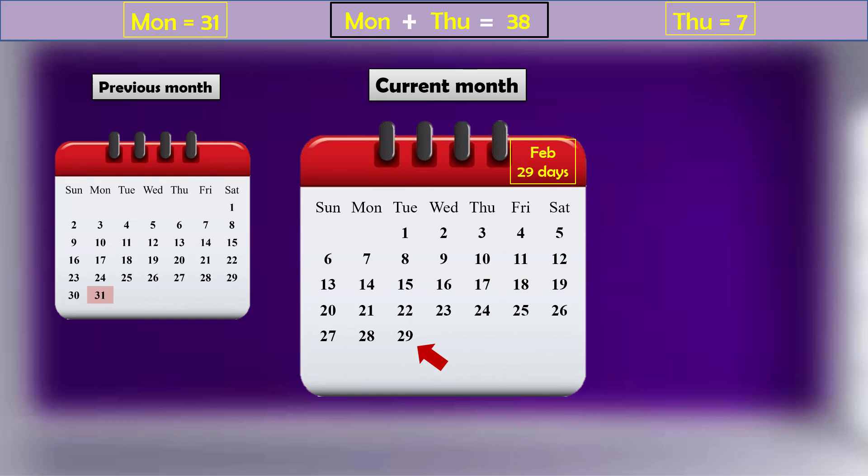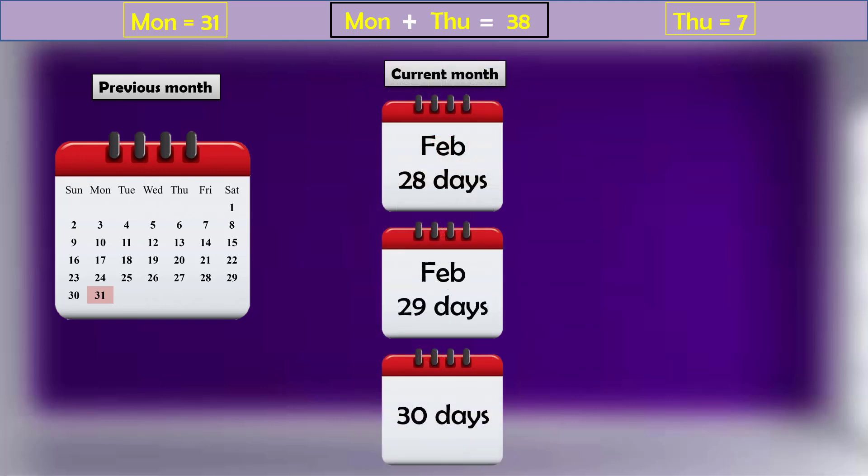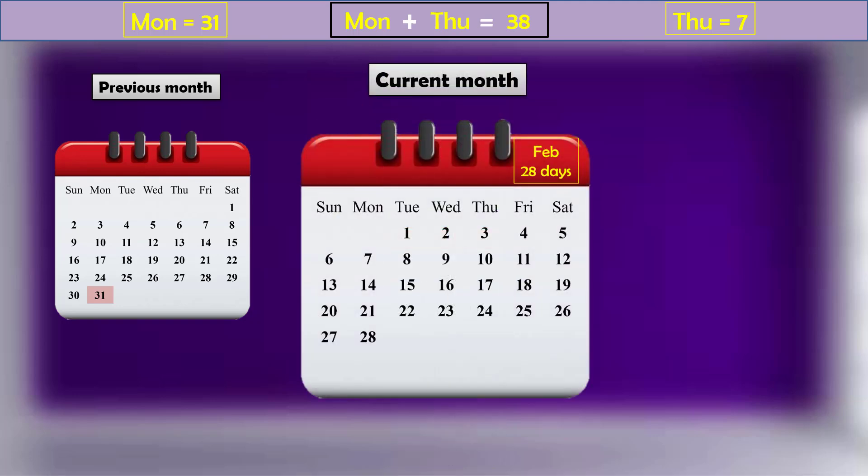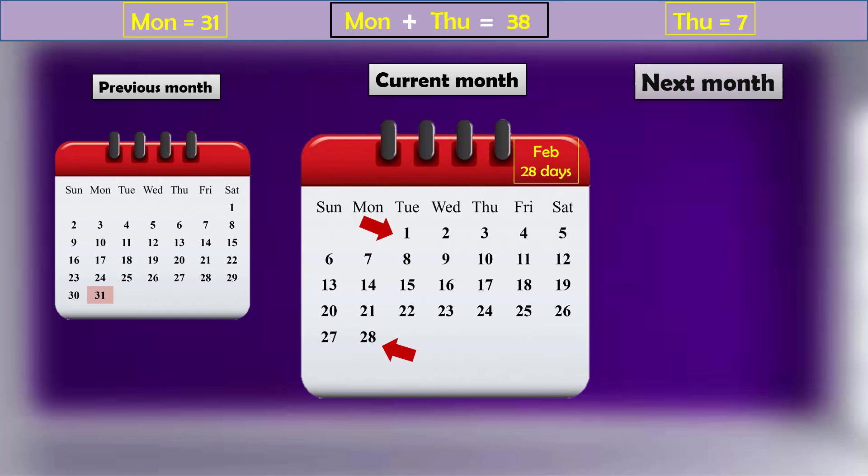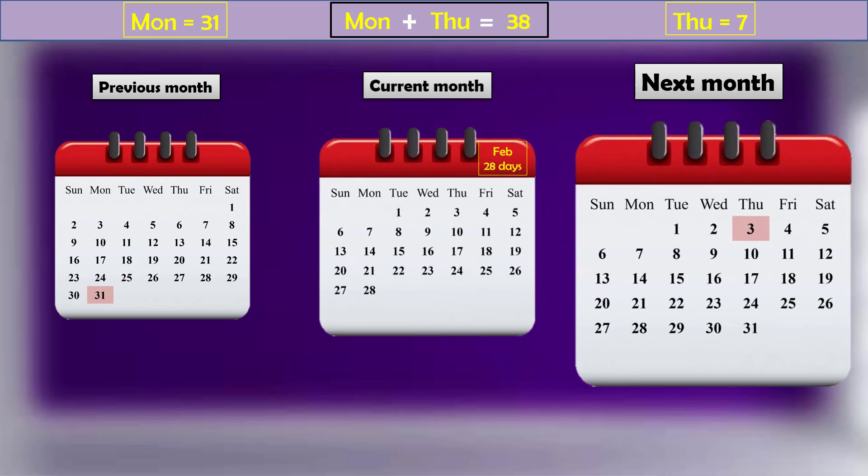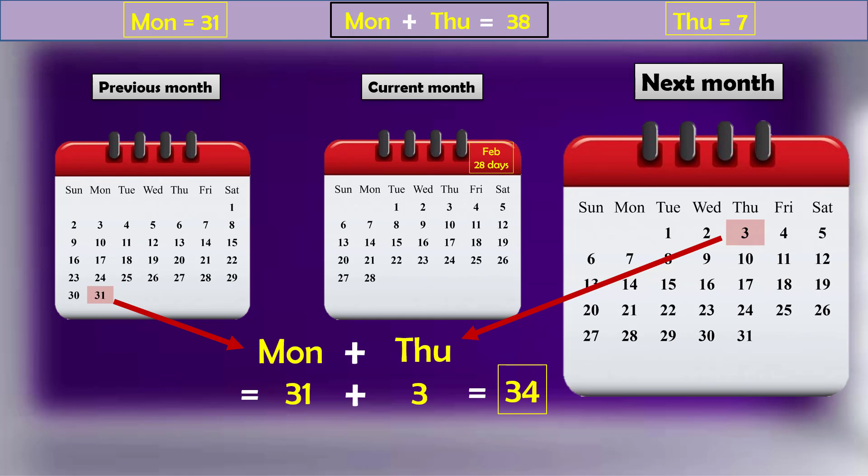So let's check all the possibilities for the number of days of current month starting with the 28 days February. The previous month ended on Monday, so the current month will start with Tuesday and this current month will end on Monday. Now the first Thursday of next month would appear on the third day. So 31 plus 3 gives 34. We are far away from the expected result of 38.